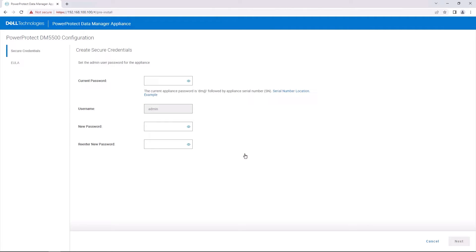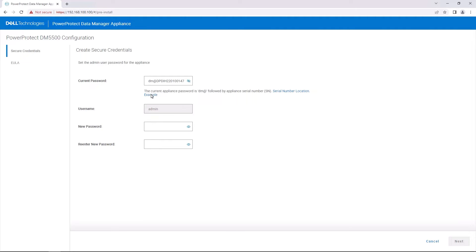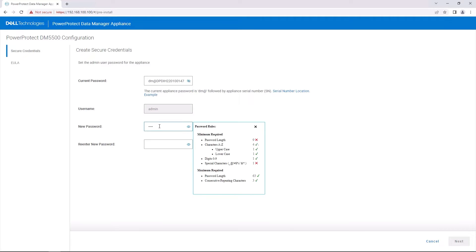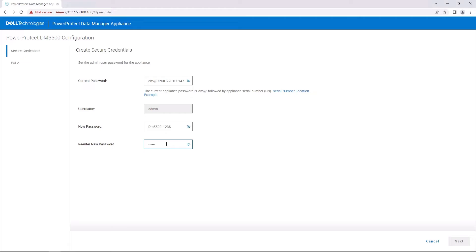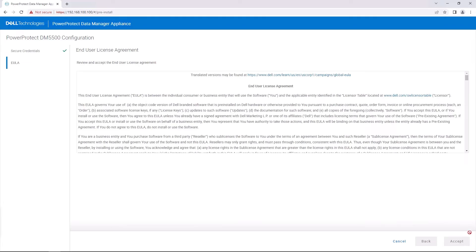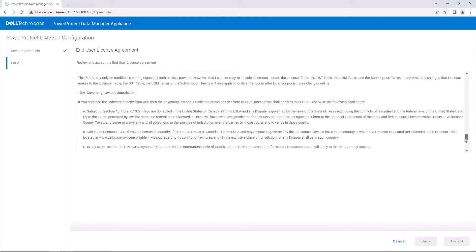After logging in, enter the required configuration info to set up the system on the network. Start by entering the current password and the new password. You can select the little i to see what you've entered for each password. You can also hover over the blue text to see helpful info displayed regarding that entry point. After entering the passwords, click the Next button and go to the next page to display and accept the license agreement.